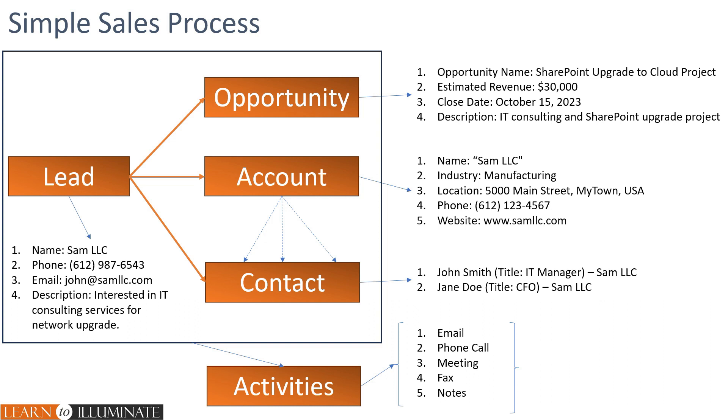We collect basic information about the person and their interest. They may have a company name as well. After multiple calls, meetings and follow up, the lead is converted to opportunity.